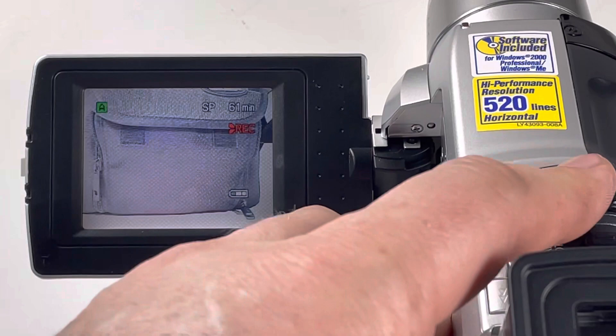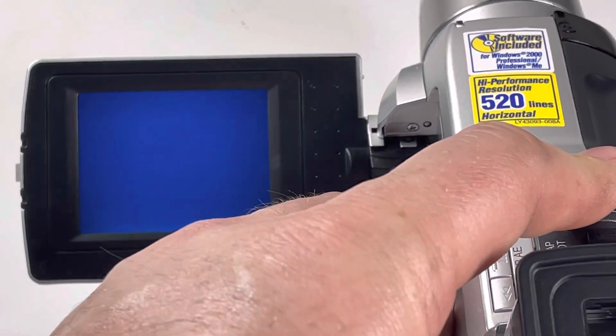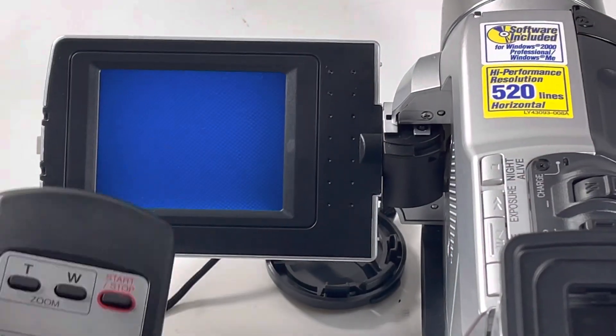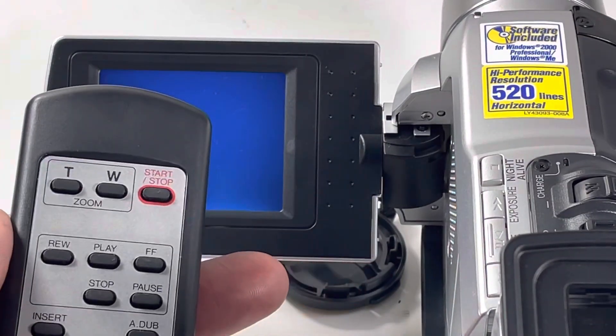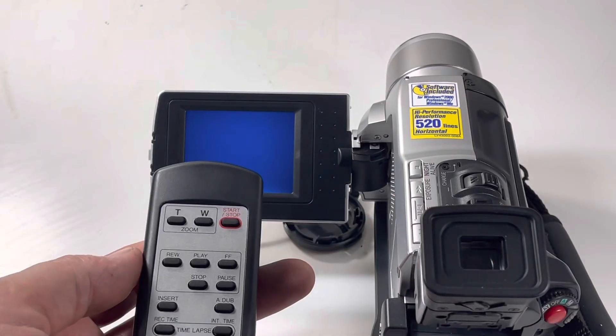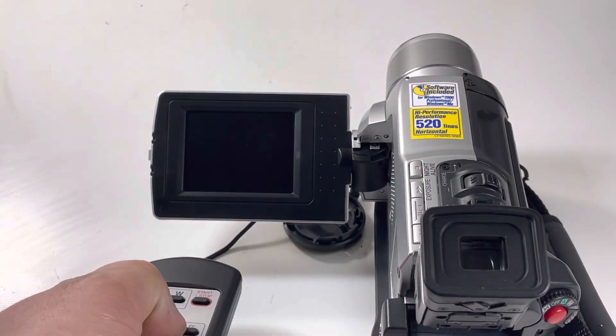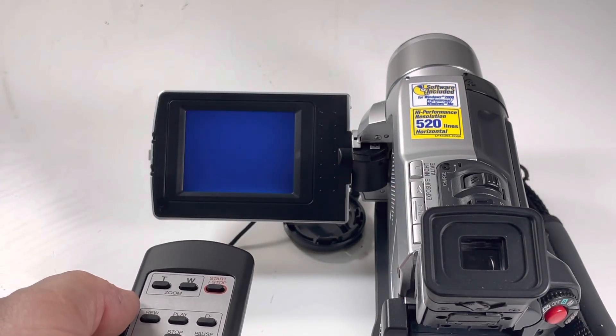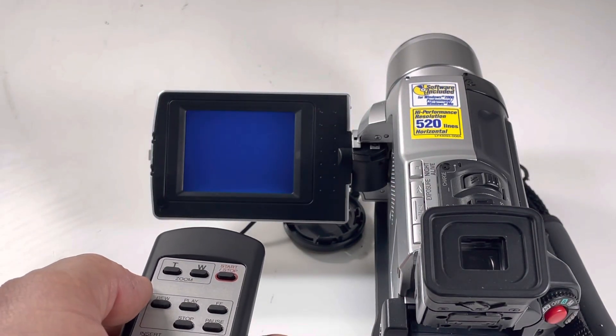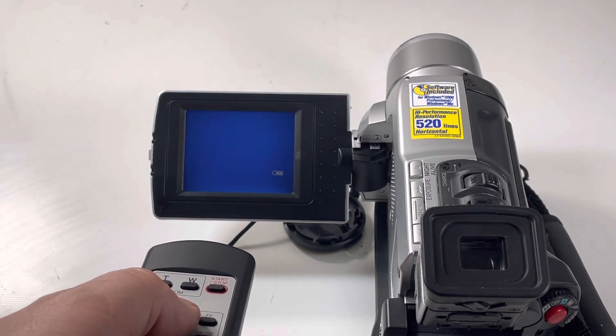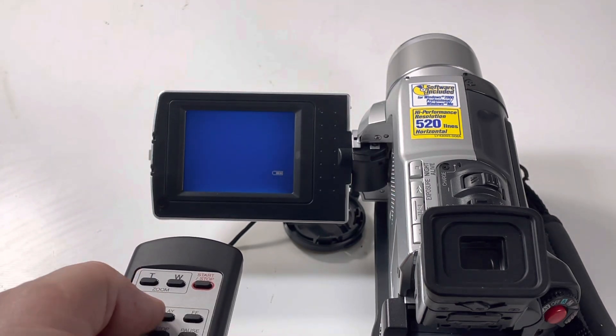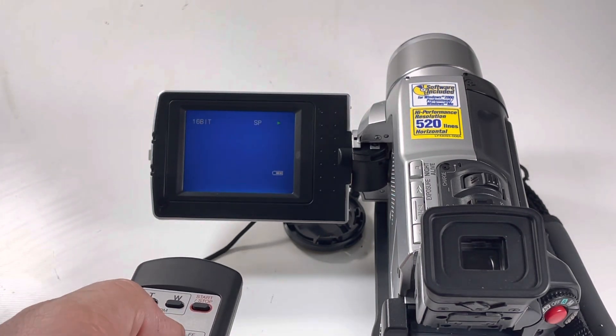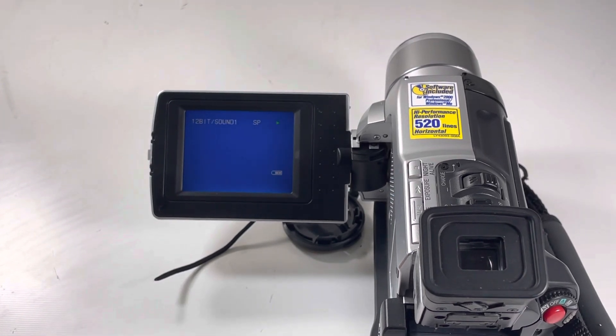I'm going to switch it over to play mode. And you can see on here. Play. There it is, it's going to play.